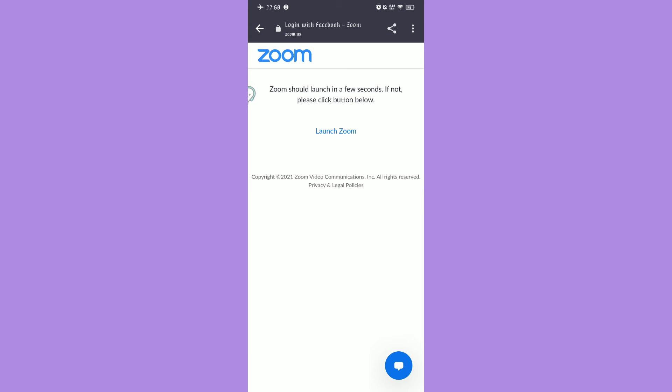After signing in or signing up, click Launch Zoom. It'll take you to your official Zoom account.